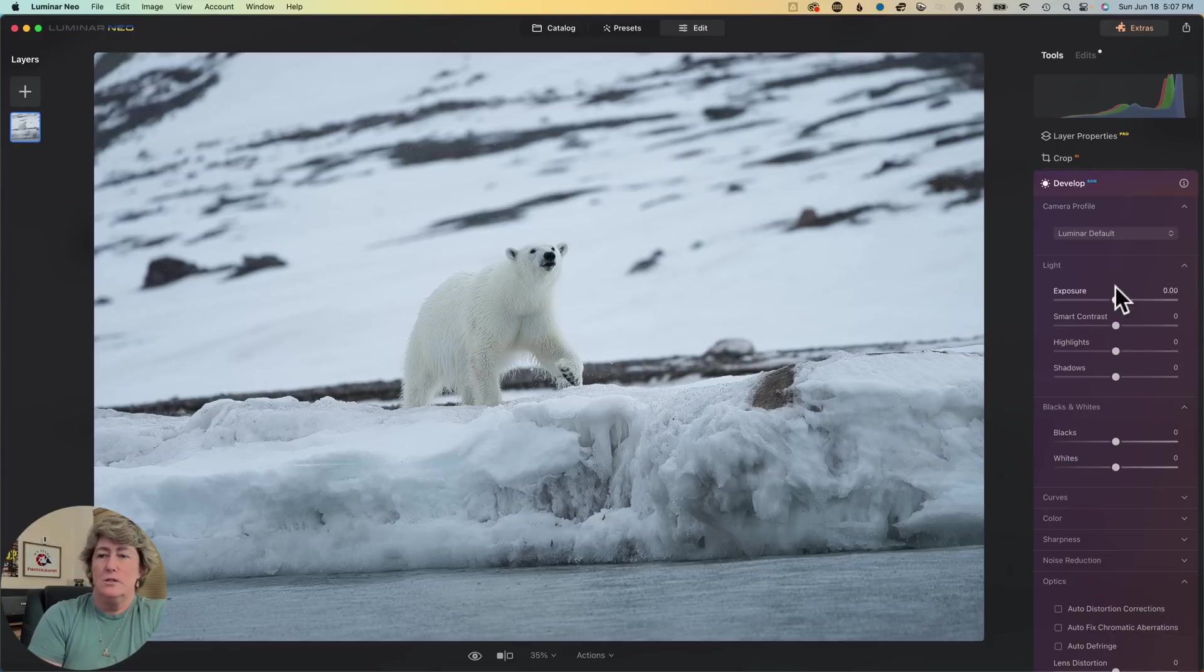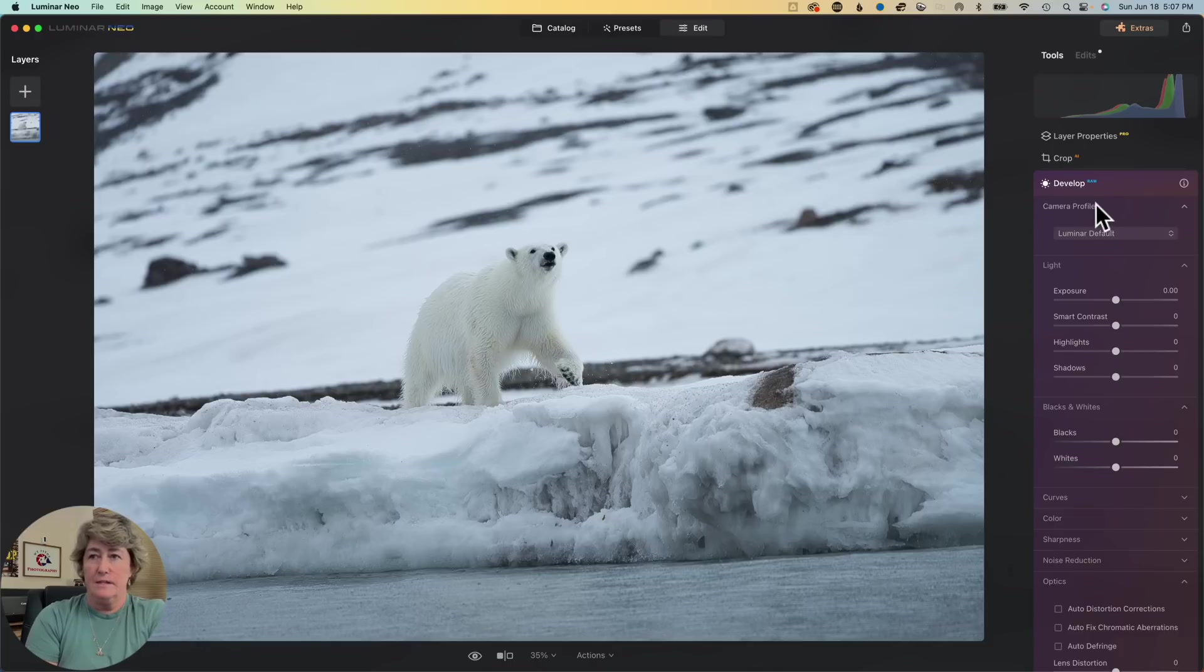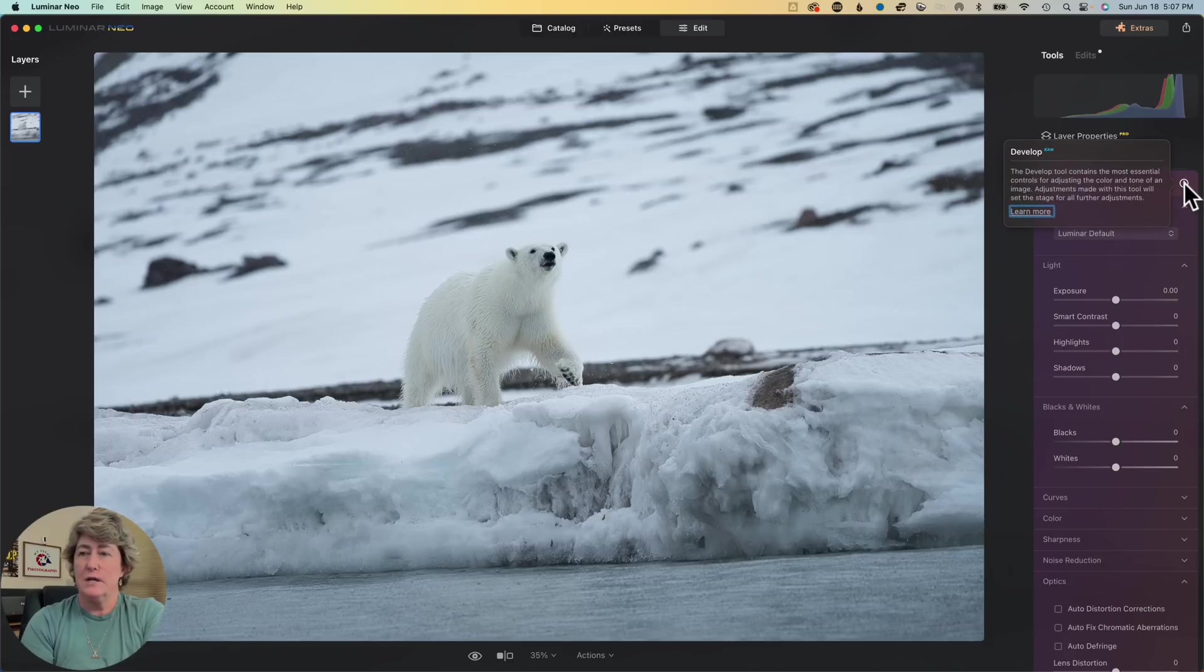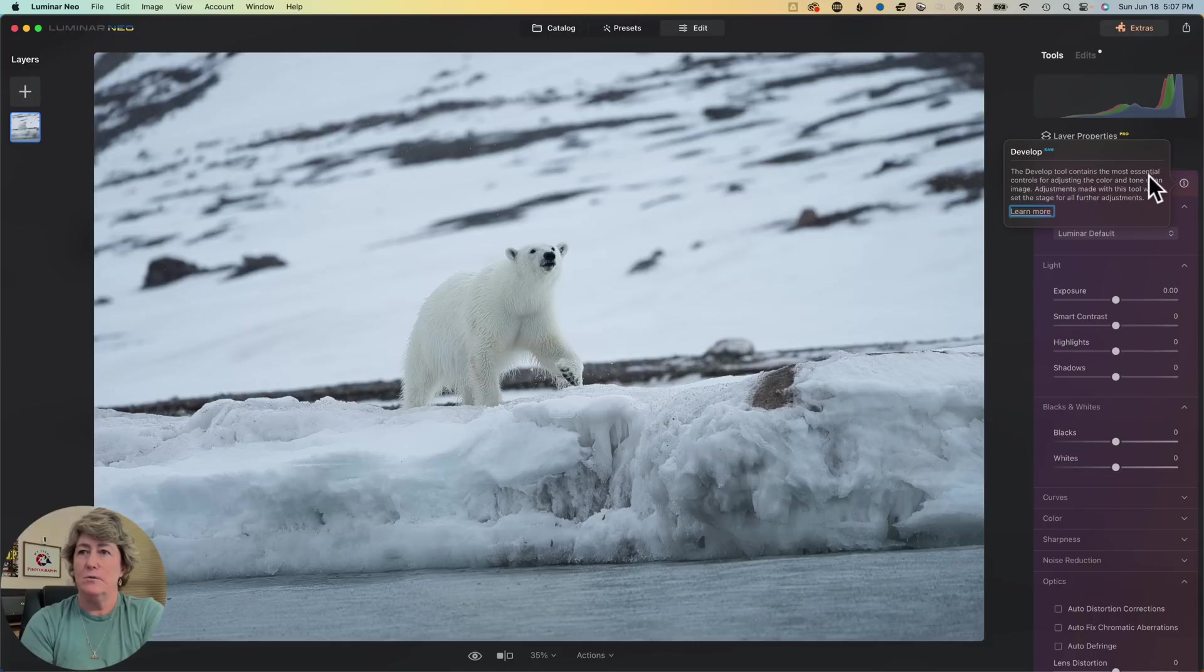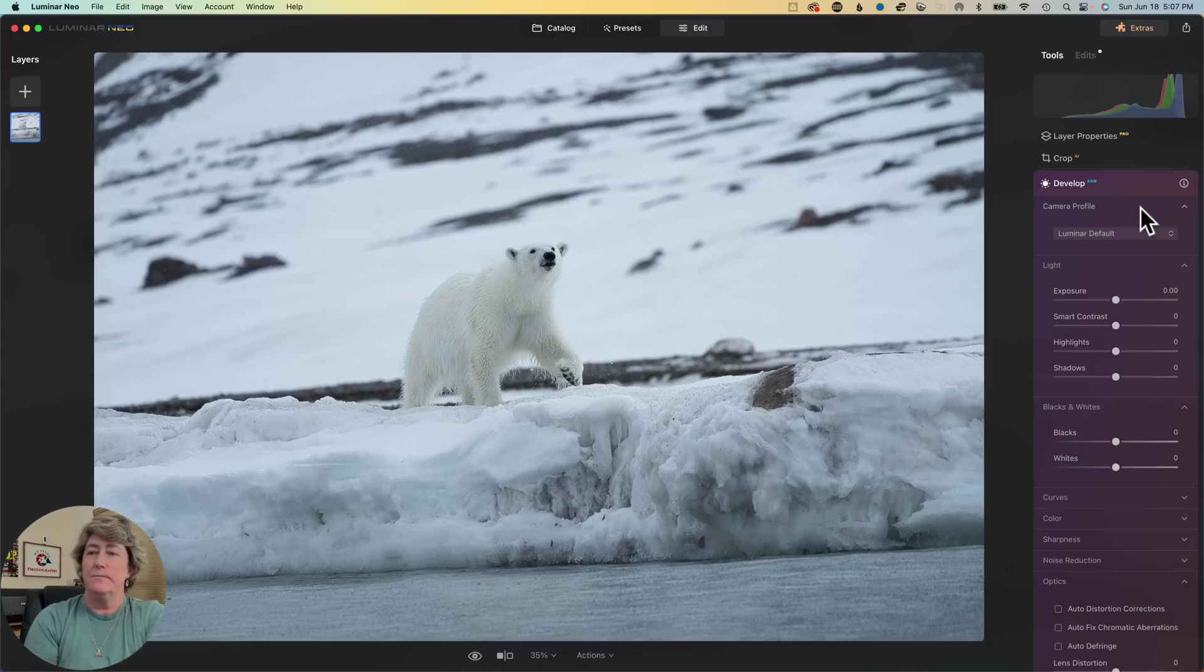As usual, I always jump on over into the Develop Raw Module. That's my favorite one. And with Luminar's new update, you click the little eye, and it now will tell you what each one of the tools does. And you click Learn More, and it will actually take you to the website and give you even more detail about it.